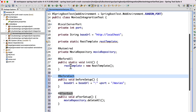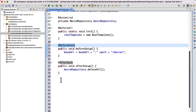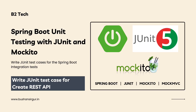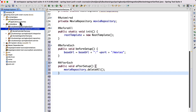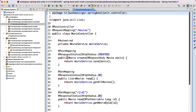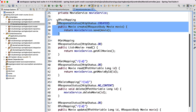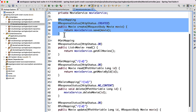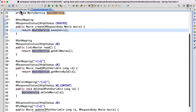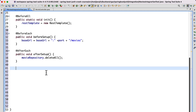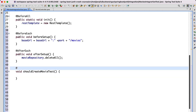Now we have done the initial setup. Let's go ahead and start writing the test cases for the endpoints — starting with the test case for the save operation. If you open the MovieController, we have the POST mapping and we are going to test this feature. We'll write the integration test case for this POST mapping at /movies and test it against the MySQL database.